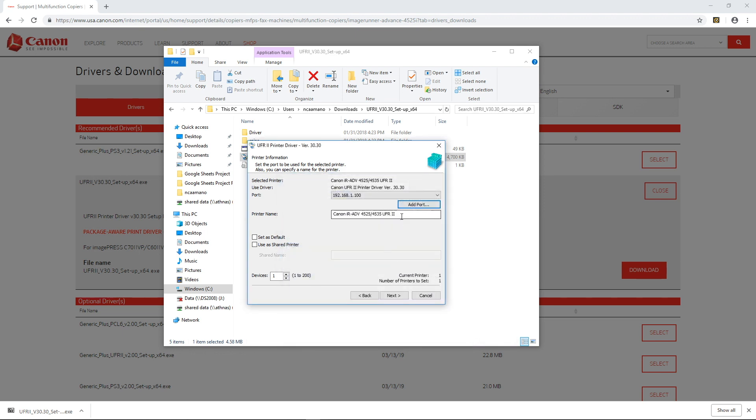and right here I can rename the printer to something a little bit more friendly. I'm going to call it Canon 4525.